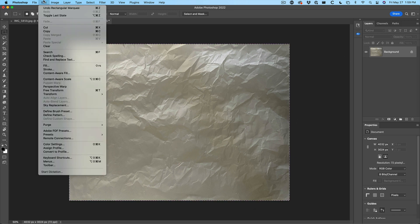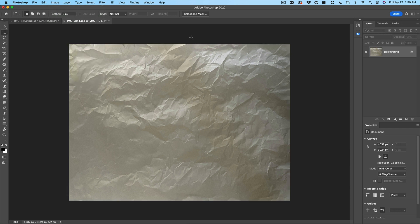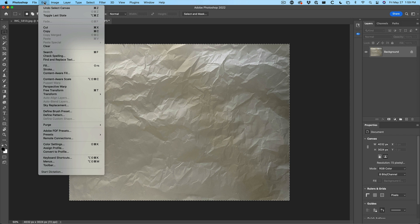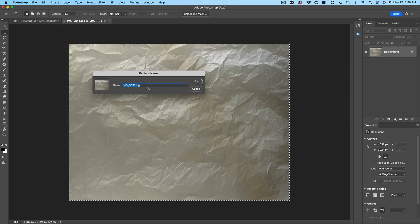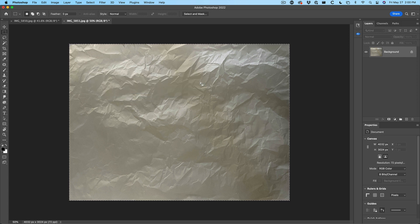Let's do the same thing for the other one. We don't have to flatten it because I already applied the adjustment directly on there. We're going to choose Edit — and Control/Command+A will select the whole thing — then Edit > Define Pattern. We'll call this one parchment light. So now we've got two different versions of this parchment.